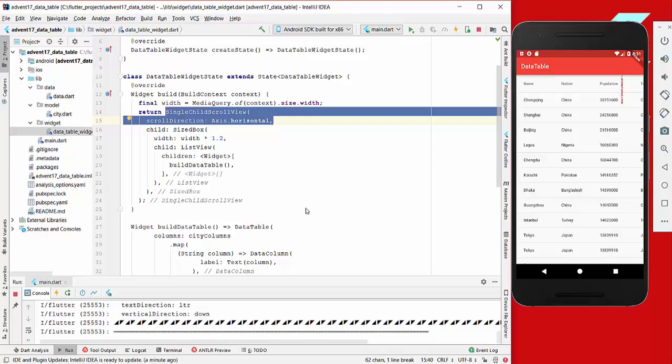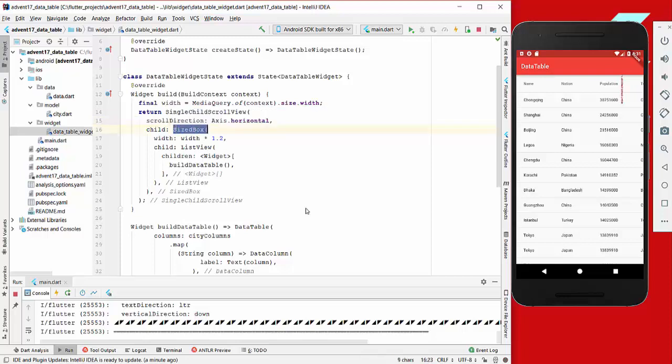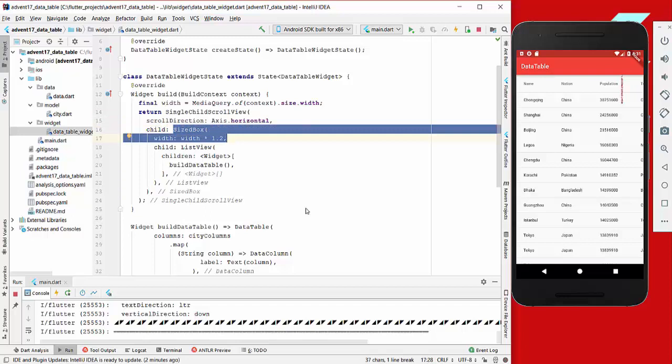Another thing we need to do, which is not that good, is we have to give this the size of how long this table could be. It means if we have multiple columns or add or delete some columns, we have to change this value.